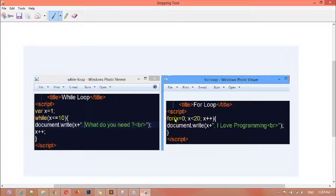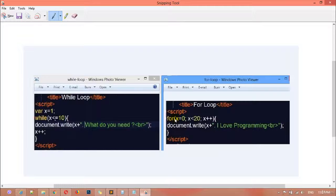In the for loop, we write the 'for' keyword first, then a parenthesis. Inside this parenthesis you are declaring the variable, setting the starting point, the ending point, and you are incrementing or decrementing. After that, inside the curly braces you have the message. Both loops give the same result, but the way of creating a loop is different.